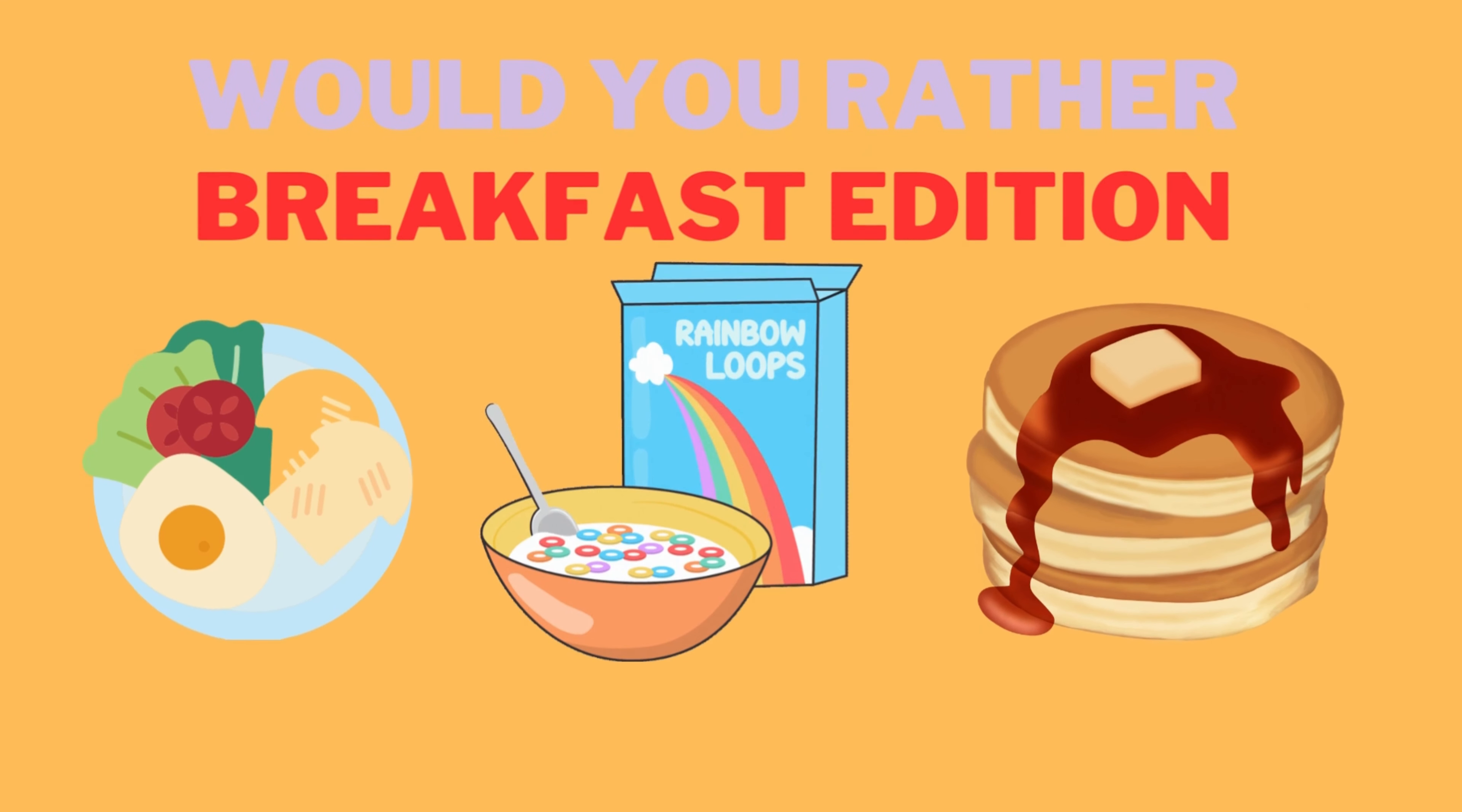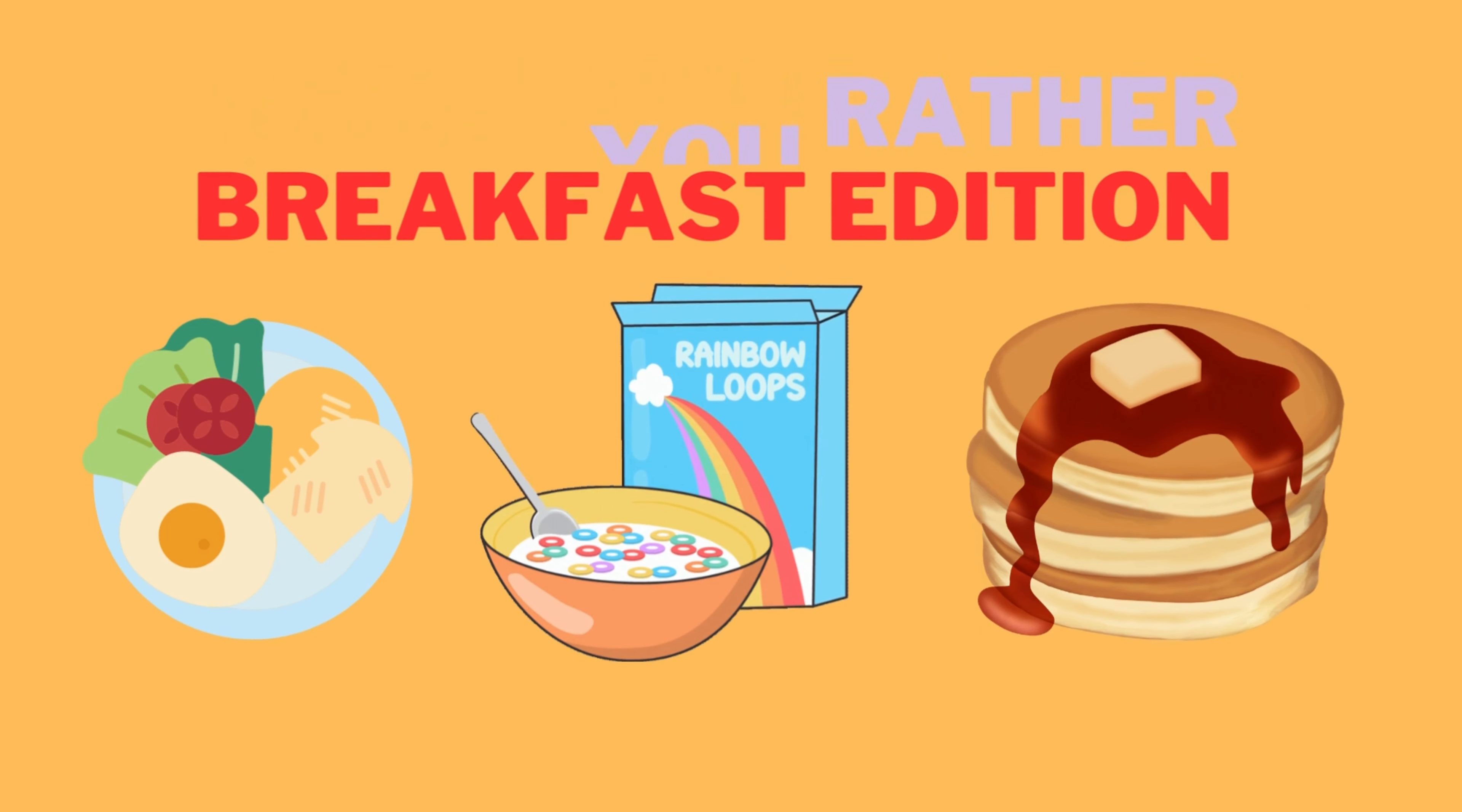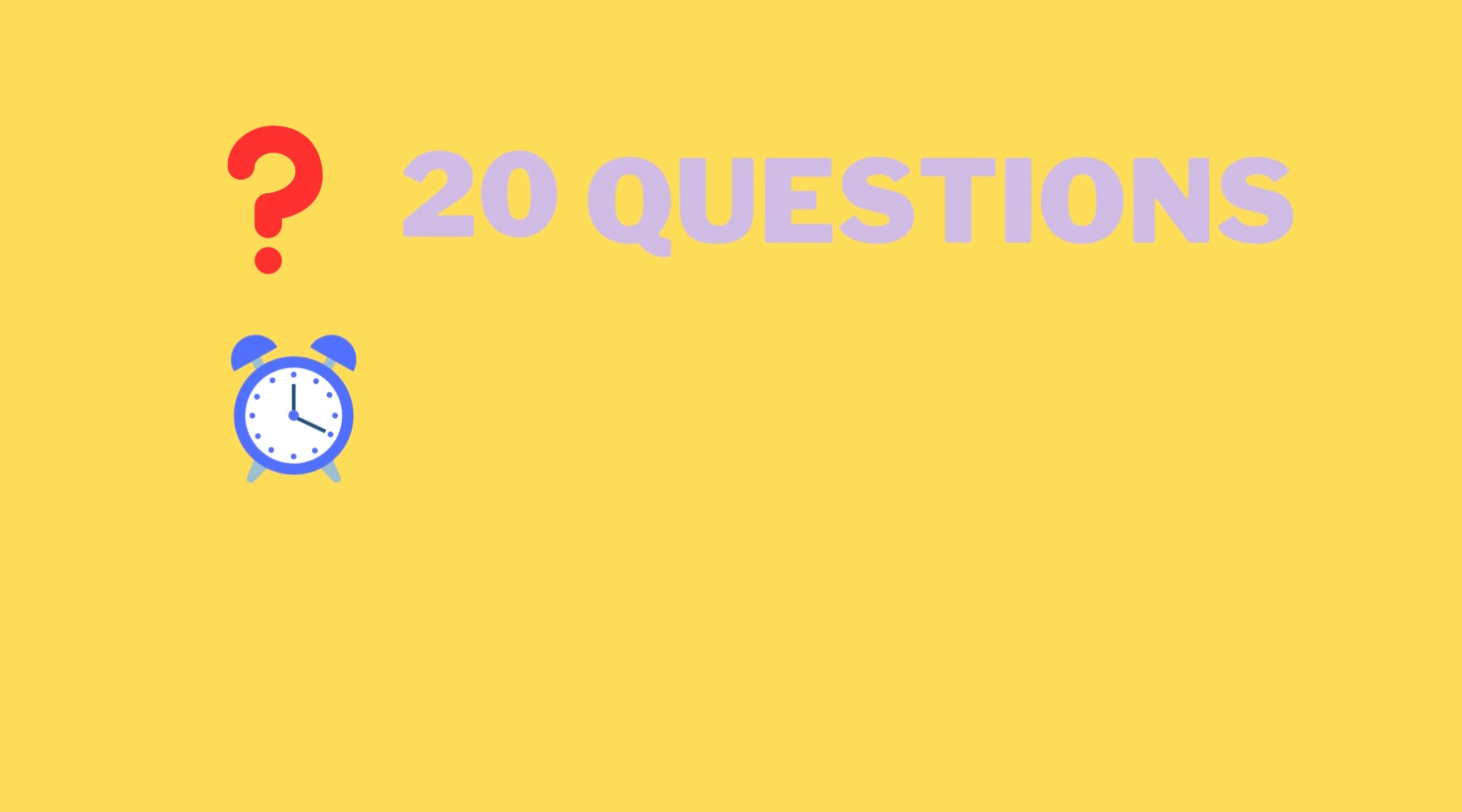Welcome to my channel. Today we are playing Would You Rather Breakfast Edition. Don't forget to subscribe my channel for more quizzes. Let's get started.